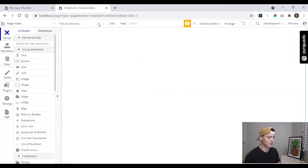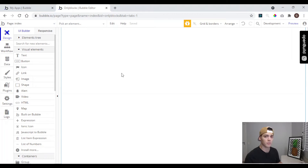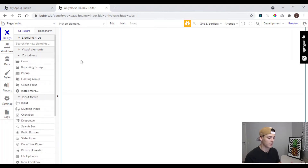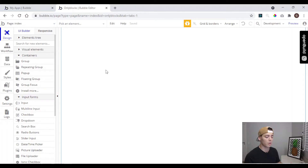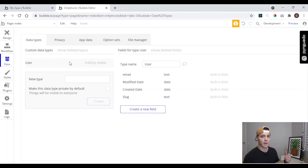Here we have the dashboard. We have all the tabs with all the tools we need to build it: the Design tab, Workflow, Data, Styles, Plugins, Settings, and Logs. In Design is where you build the UI of your app — visual elements, containers, input forms — all you need to show information to the user or get information from the user. In Workflow is where you build all the workflows for your app. In Data we have our database, types, fields, privacy, and app data — all you need to manage your database.